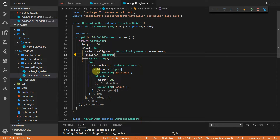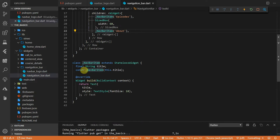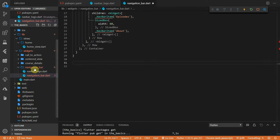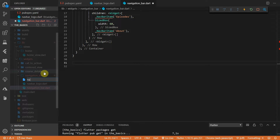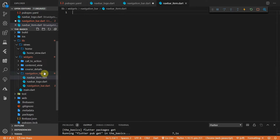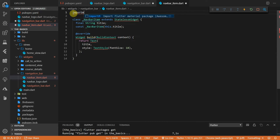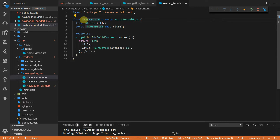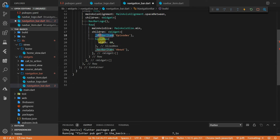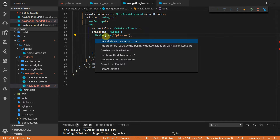Then back in the navigation bar file we can replace the cut code with the navbar logo widget. Since we know that the navbar items will be reused in the drawer, we'll make it public and move it into its own class. Cut out the navbar item definition and under the navigation bar folder create a new file called navbar item and paste the navbar item inside. Import the material package and remove the underscore from the class name. Head back to the navigation bar, remove the underscore from the navbar items, and import the widget.